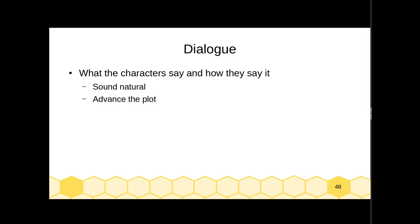Dialogue should generally advance the plot — it should move things forward — and one of the ways you can do that is by revealing character. The way a character reacts to things is going to tell us about them. The example I used in class was two detectives standing over a body just repeating "Well, I think she's dead" — "Yeah, I think she's dead" back and forth. This doesn't really advance the plot at all. Your reader knows there's a dead body. But this dialogue is revealing who these detectives are — if they're just repeating this back and forth and not really doing any detecting, it's telling us they are not going to solve the crime.